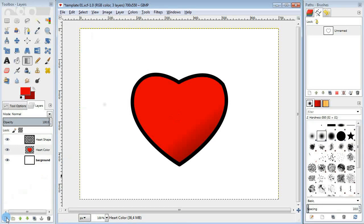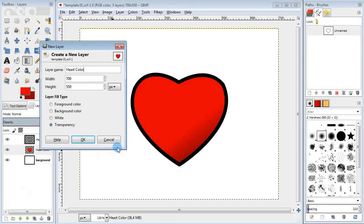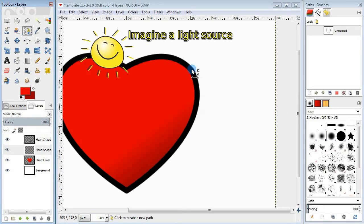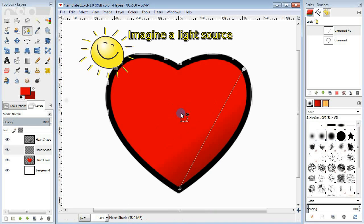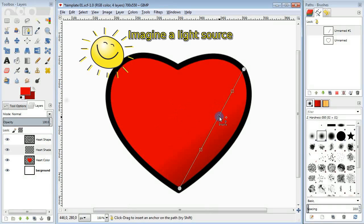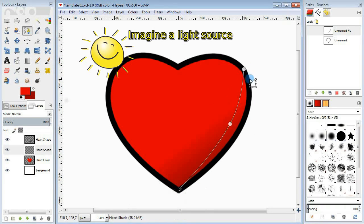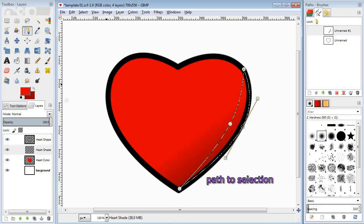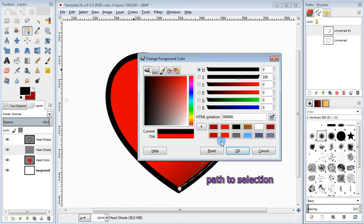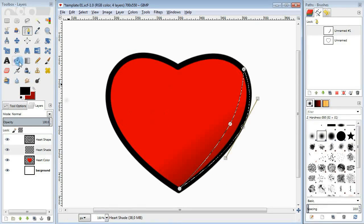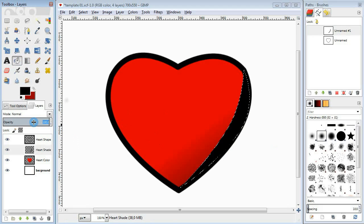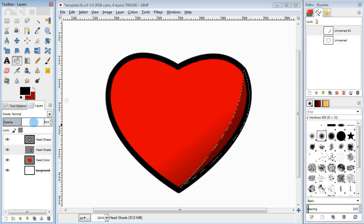Next I'm going to add a new layer for shading. Grab the path tool and try to isolate the area on the bottom part of the heart. Do path to selection, take the bucket fill tool and fill it in with black. Make sure to change the opacity of the layer.